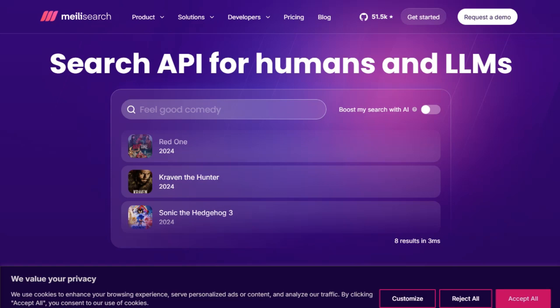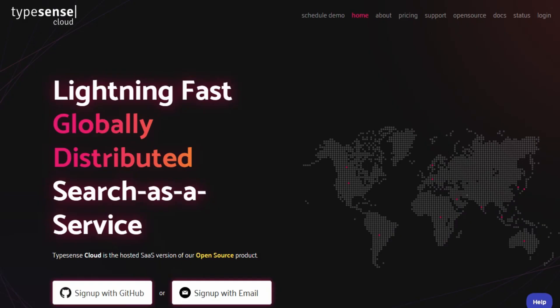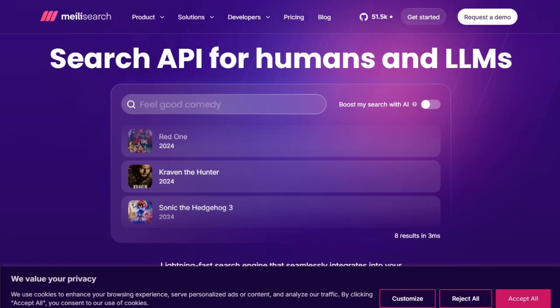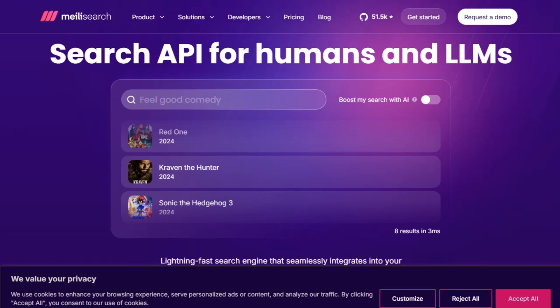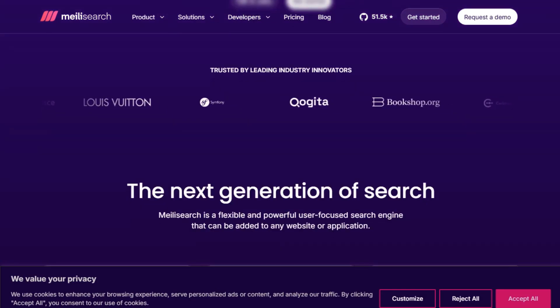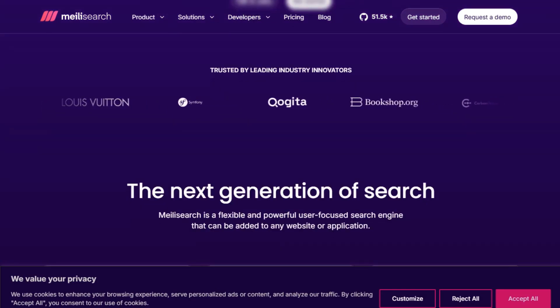If you're building a blazing fast search experience and torn between MeiliSearch and TypeSense, here's the breakdown to help you decide. MeiliSearch is a Rust-based, open-source search engine designed for developers who want powerful, full-text search with minimal setup.